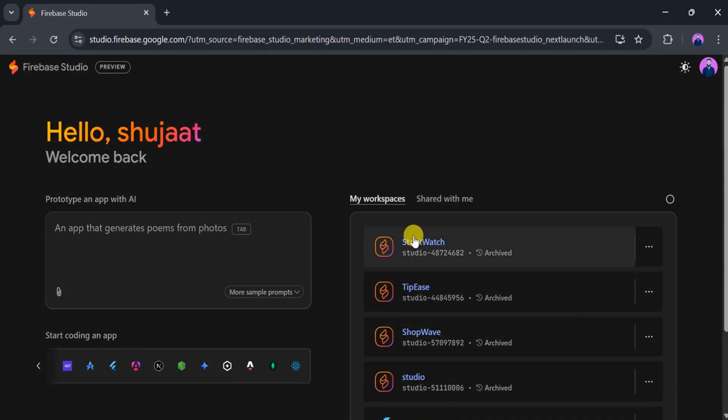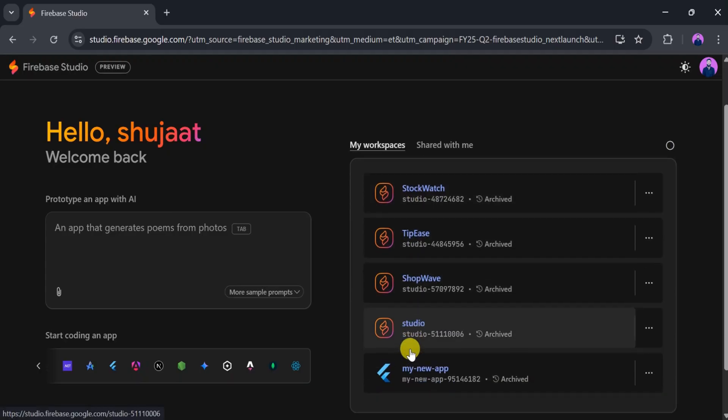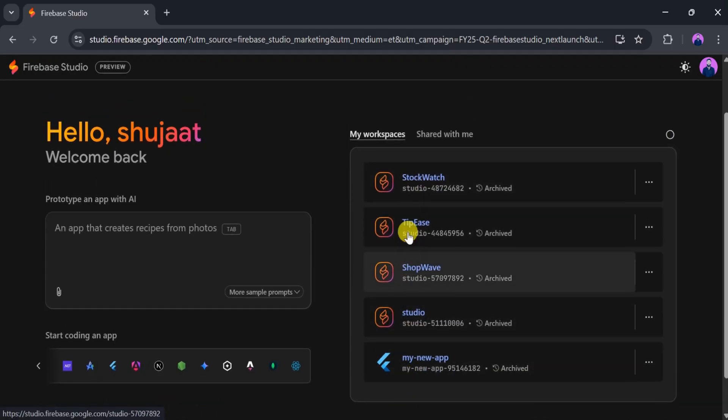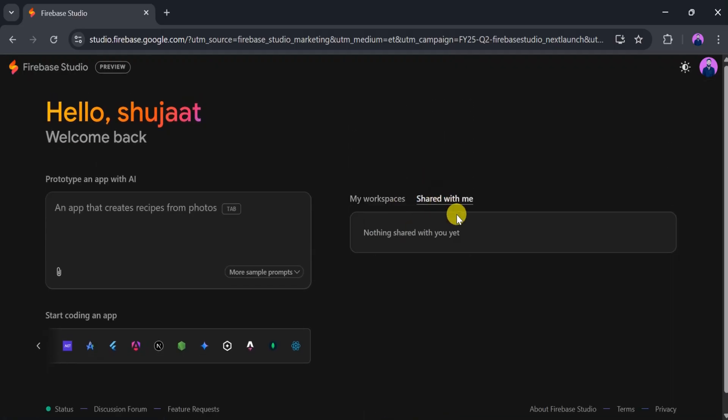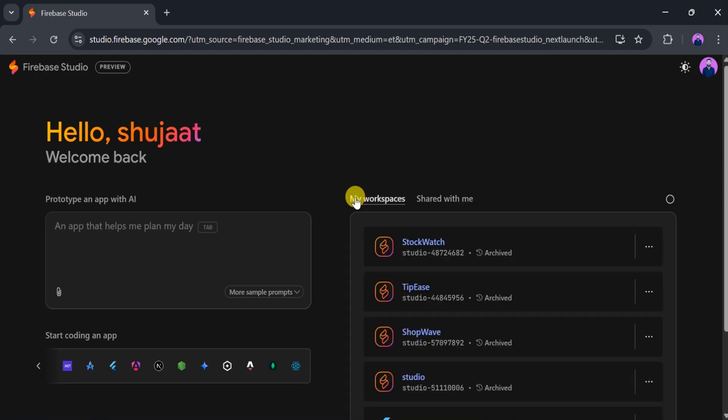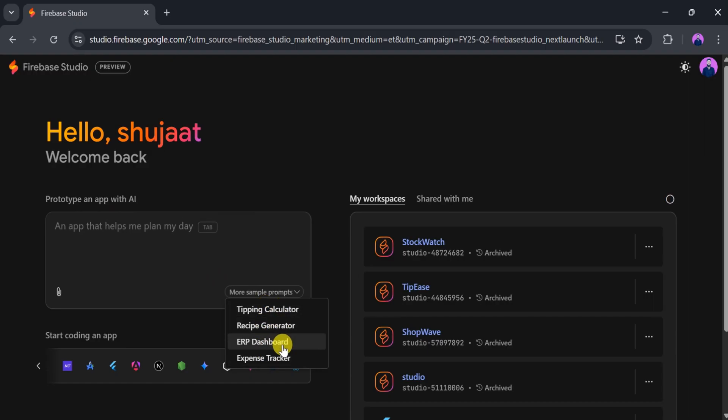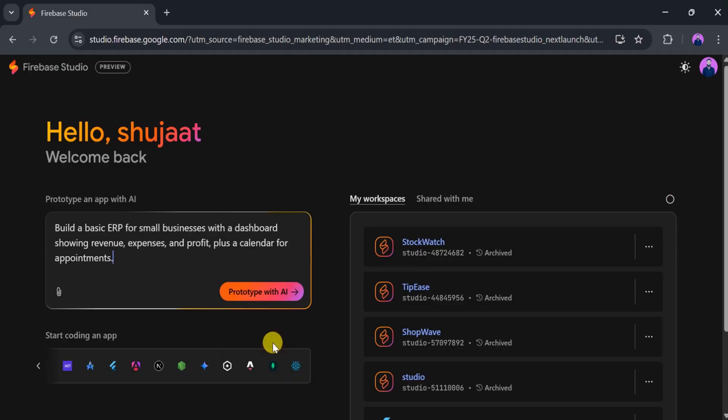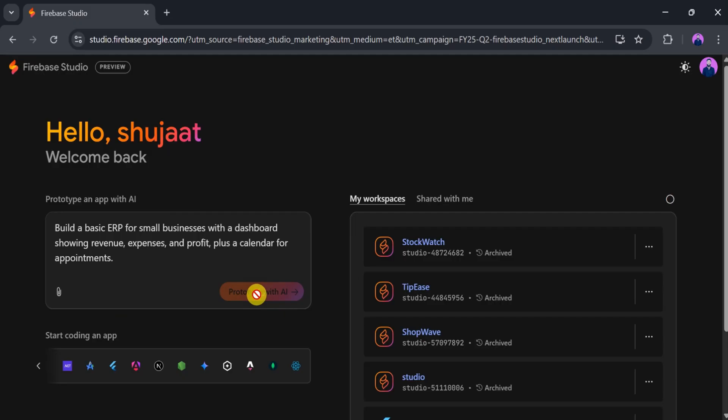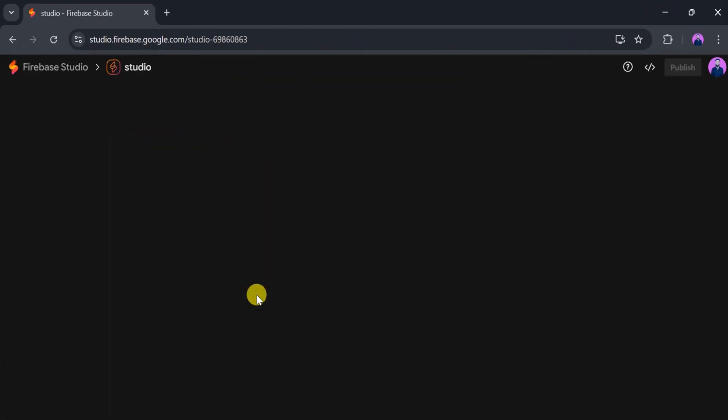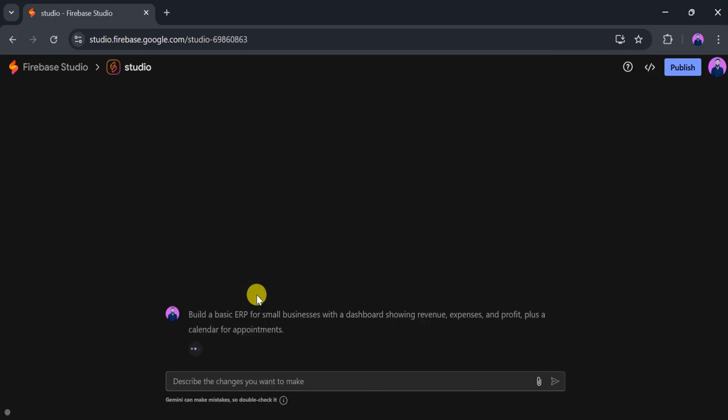In the My Workspace section, you'll see all the projects you've previously worked on. The Shared with Me section displays any projects shared by others. If you're unsure where to start, check out the sample prompts. There are various examples available. You can choose one based on your requirements. For this example, I'll select the ERP dashboard prompt. Once our prompt is ready in the bar, click on Prototype with AI. Firebase Studio will take a few seconds to generate a prototype and set up the development environment, so be patient.